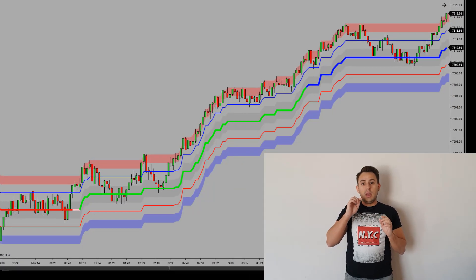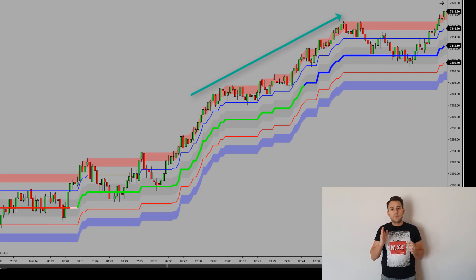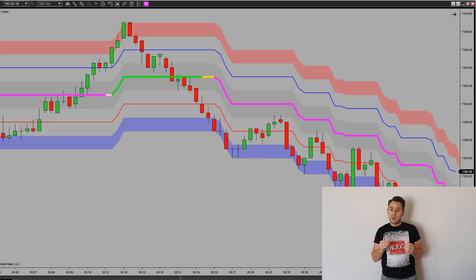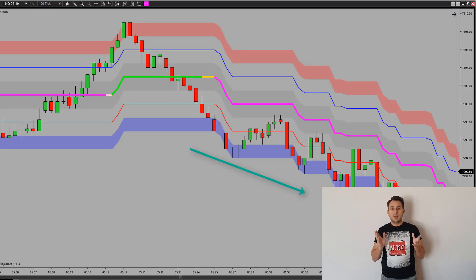The Ray Trend can help you spot the trend direction at any point in time, and I'll show you how. If the top band is being pushed up, we know that the trend direction is heading up. Vice versa, if the bottom band is being pushed down, we know that the trend direction is moving down.